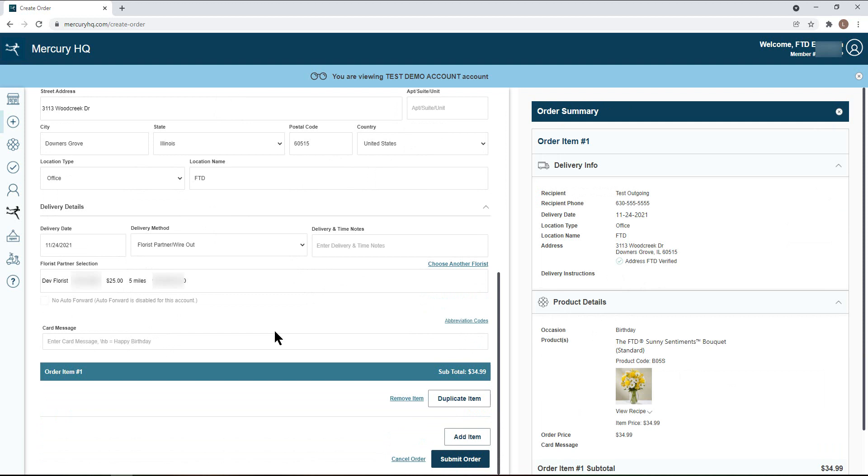Finally, you will enter the card message. You can use the abbreviations provided or fully type out the card message.